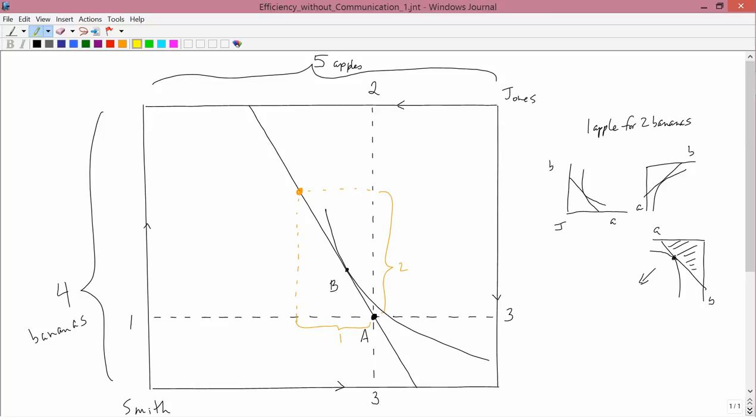Therefore, the budget constraint that I drew, the black line that I drew for Smith, is exactly Jones's budget constraint, except Smith's affordable set is on the left and below that line, and Jones's affordable set is on the right and above that line.